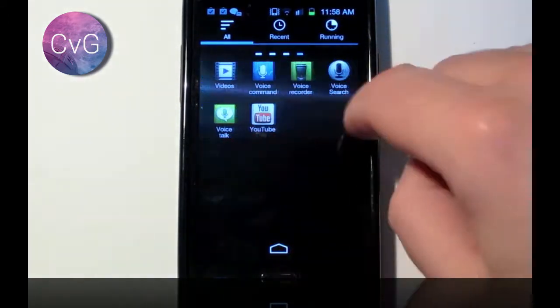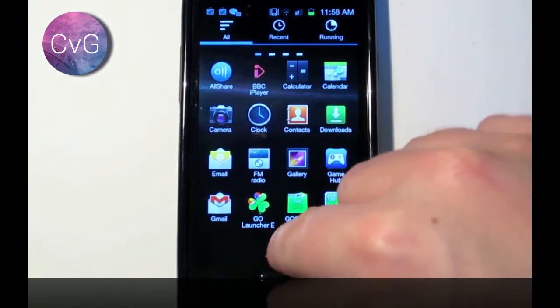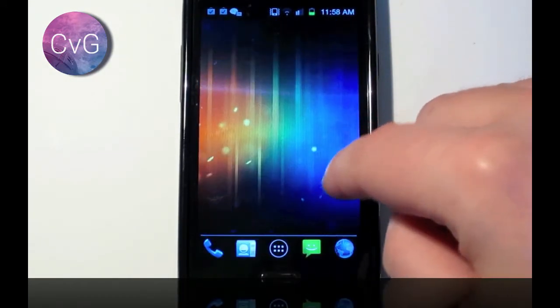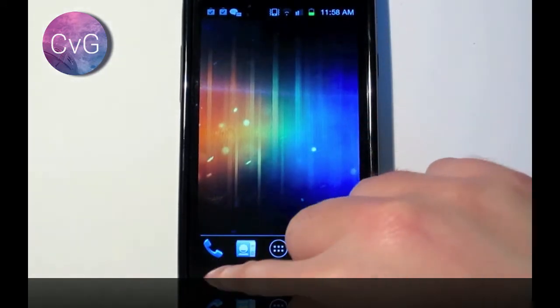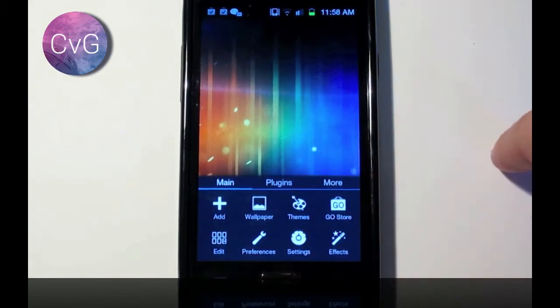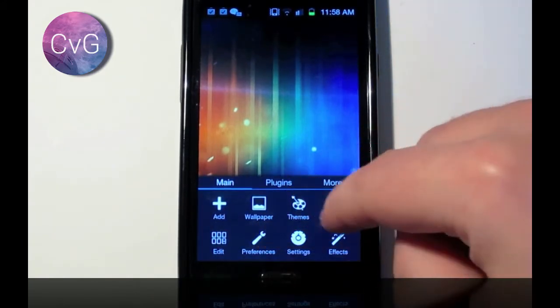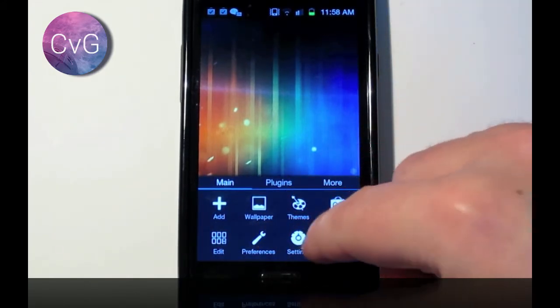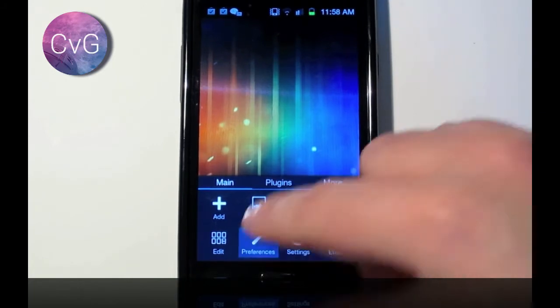Now what we're going to do now is we're going to start looking at how we can actually customize this a little bit more. So where we do that is we press the menu button on your phone, and we go to preferences. The settings, remember, is going to be your phone settings, so we're going to change preferences.